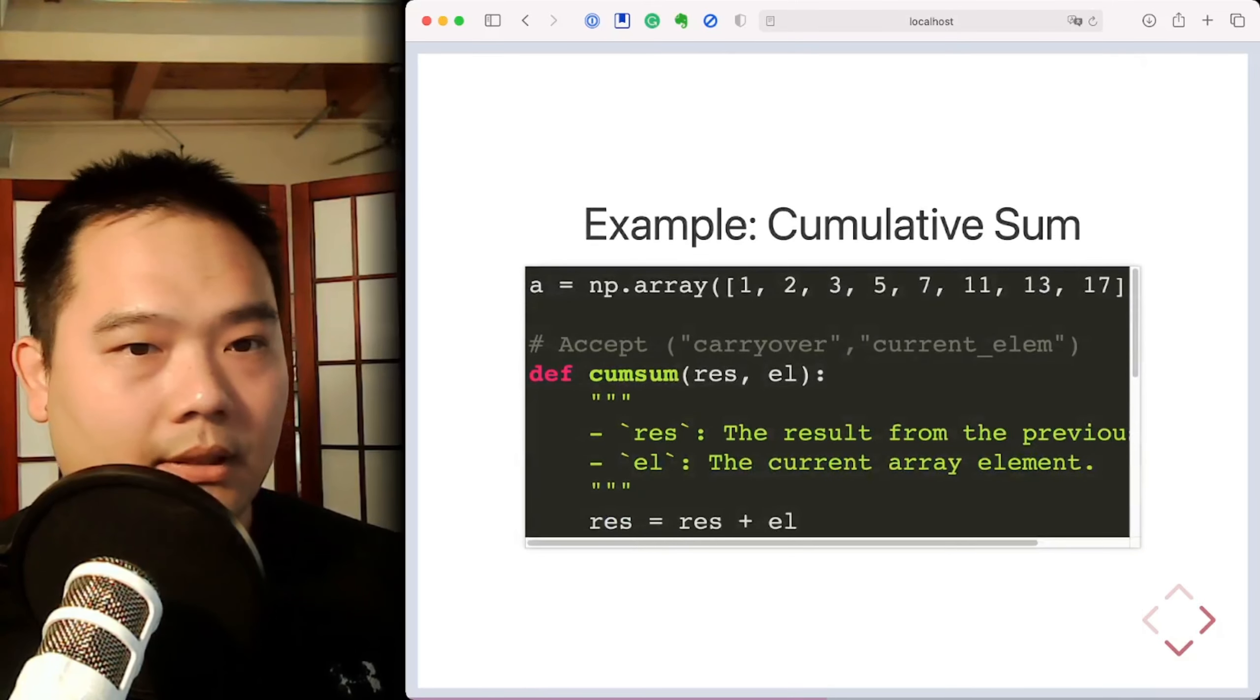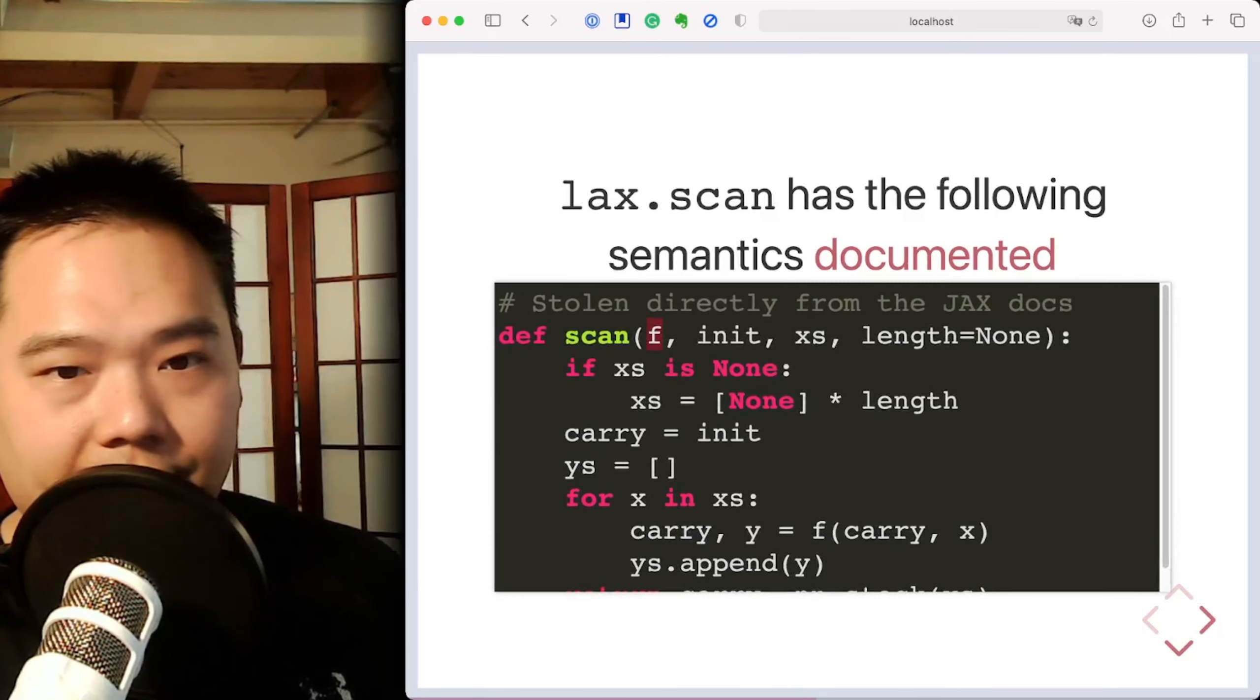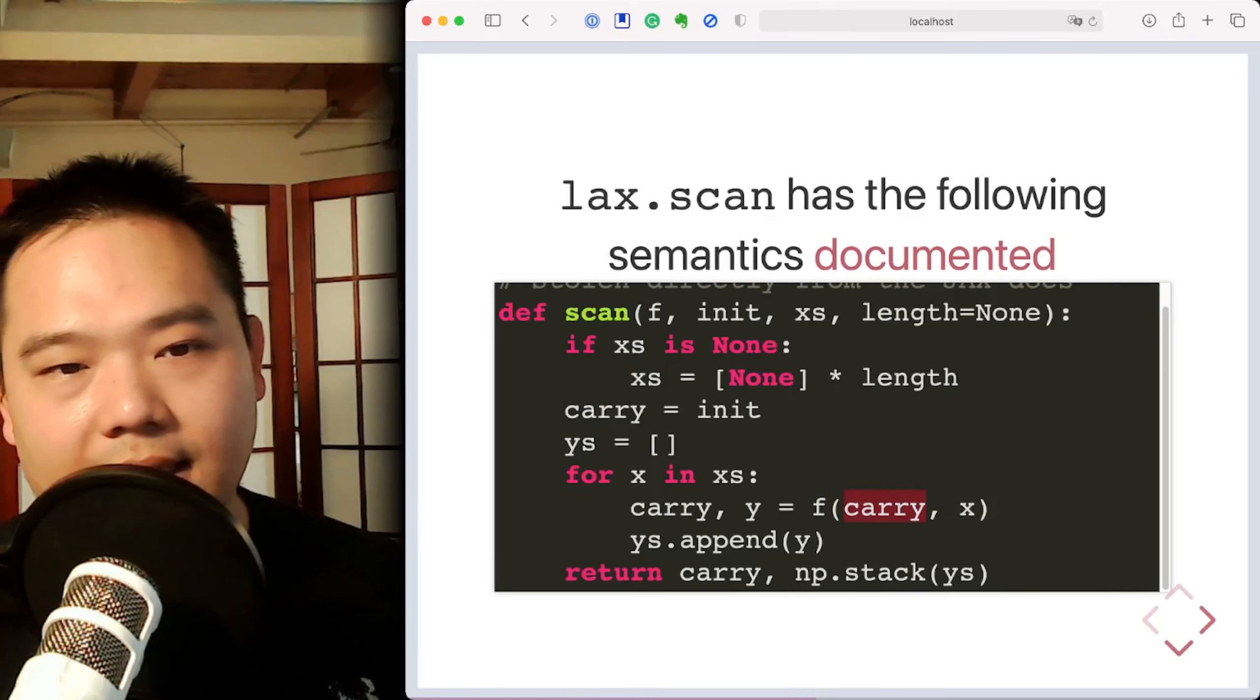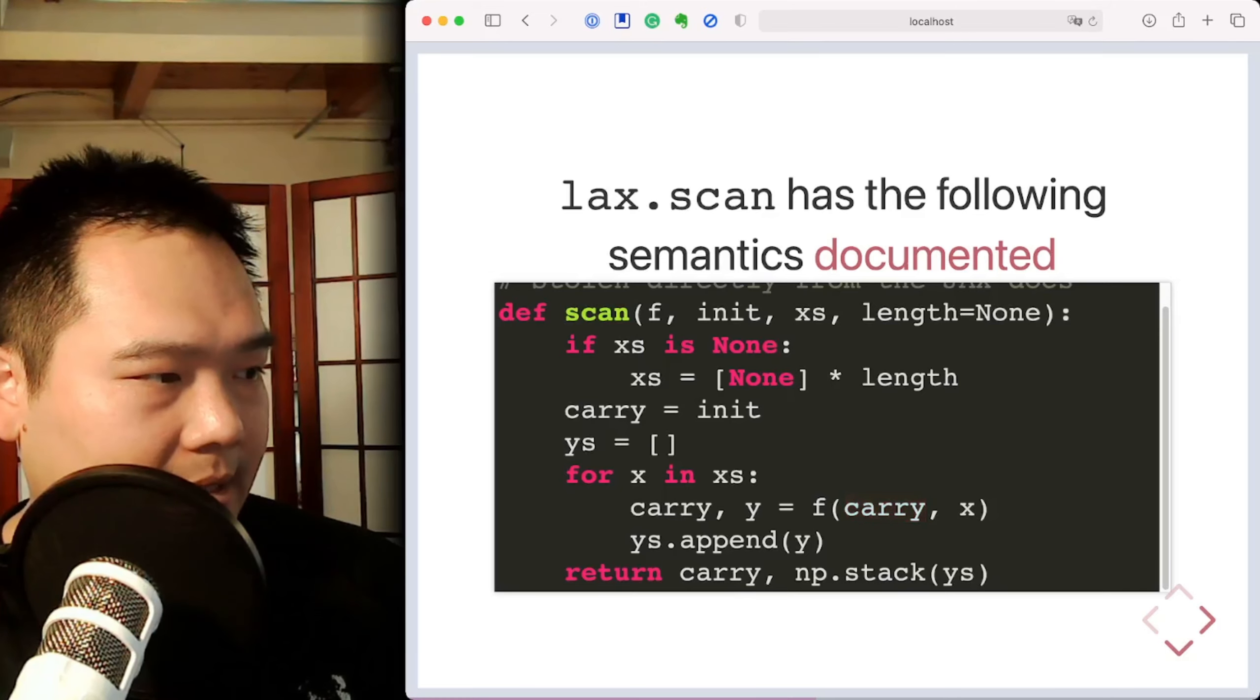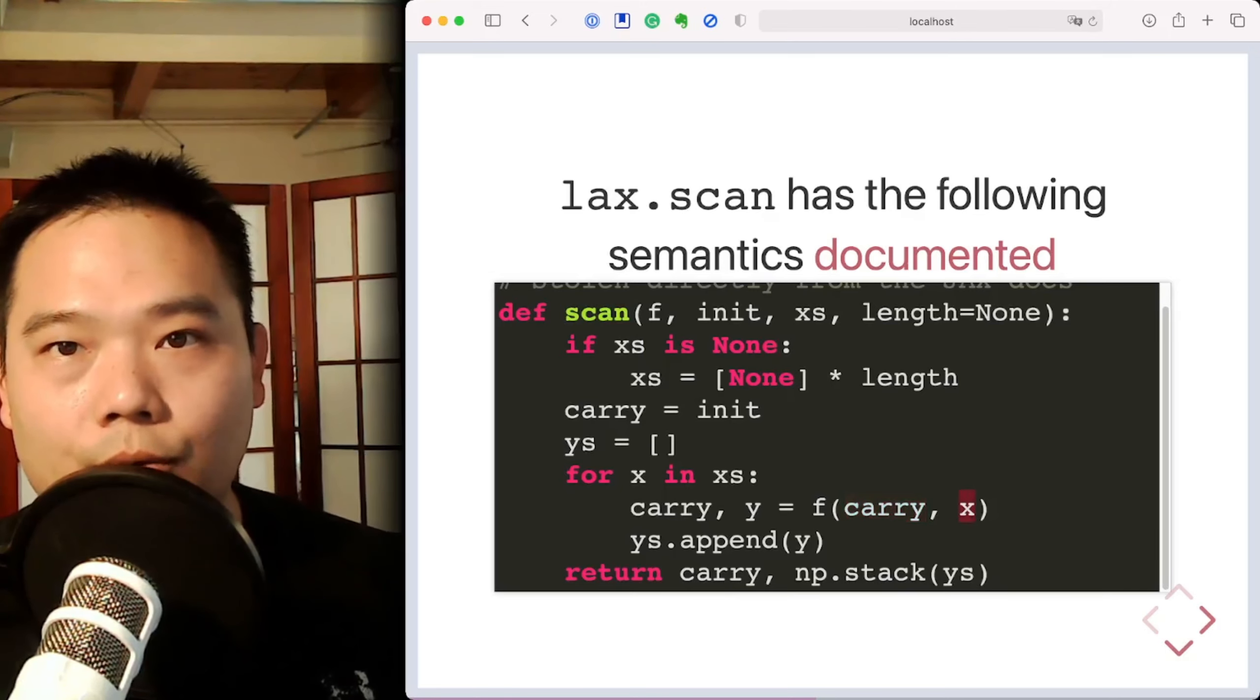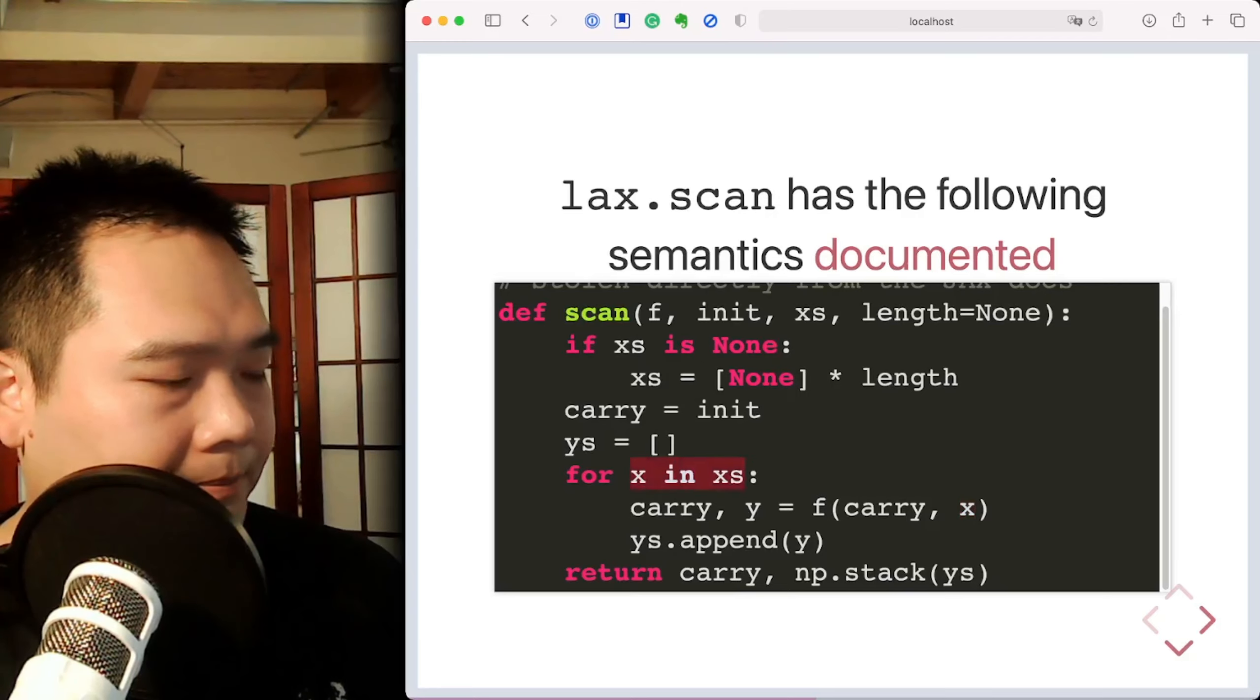So, LAX.scan takes in a function, f, that has a signature carry comma x, where carry is the thing that is carried over from the previous loop iteration, and x is the current loop element, say, an element in an array.